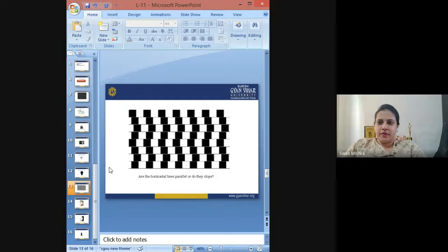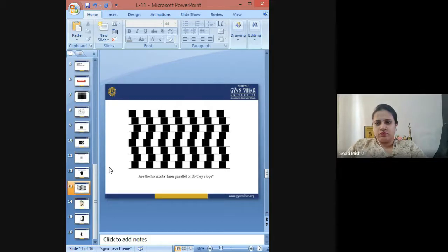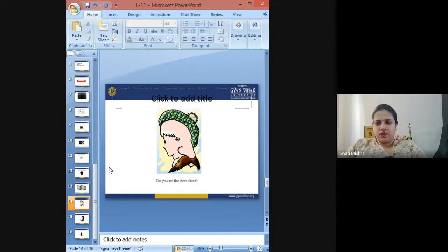Could you please tell me whether the horizontal lines are parallel or do they slope? How many faces do you see in this picture? I can see three — do you see three faces in this picture?